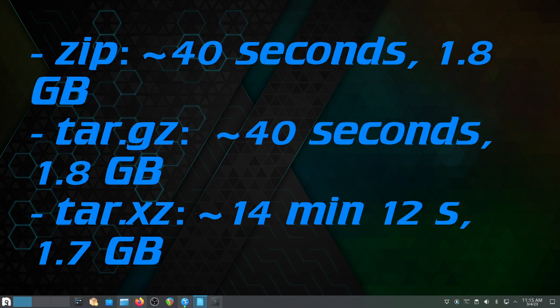Editor Vash here. So ultimately, the zip and tar.gz completed in about 40 seconds and were 1.8 gigabytes, while the tar.xz took 14 minutes and about 12 seconds and was 1.7 gigabytes. So it took approximately 21 times longer for a very minimal amount of difference in storage space.